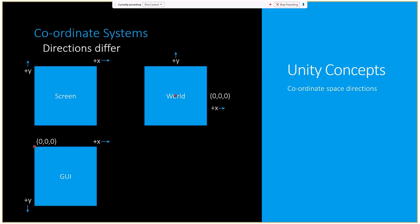In Unity's coordinate systems there are three main different areas. First, all game objects reside in the world: objects move from certain points to other points, and x, y, and z all affect where they are placed. In the world, positive y goes up and positive x goes to the right.